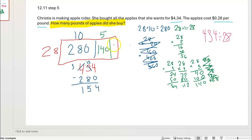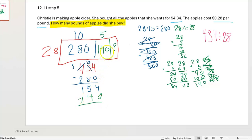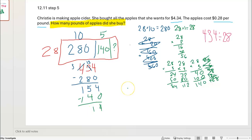Now I want to see what area is left in this little section. 154 minus 140: 4 minus 0 is 4, 5 minus 4 is 1. I have 14 remaining.